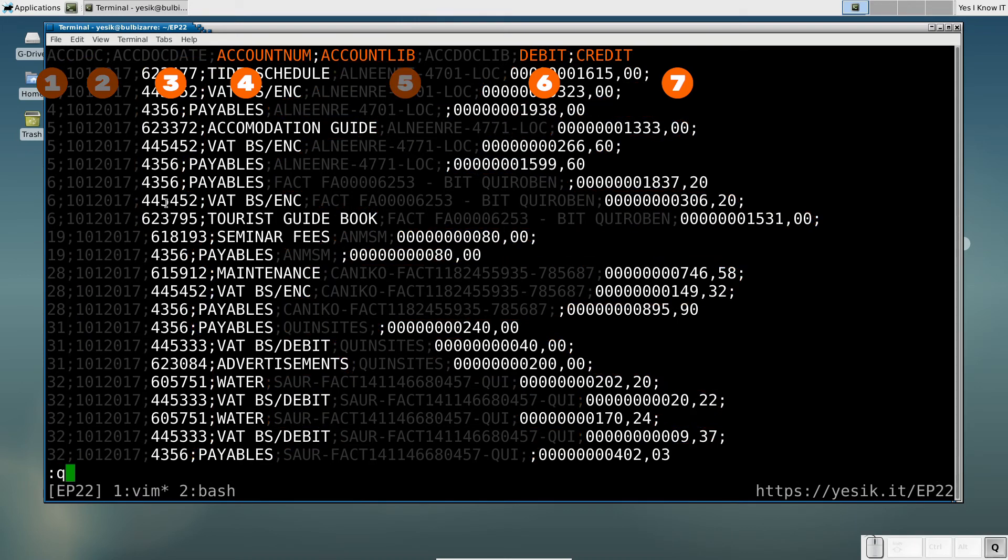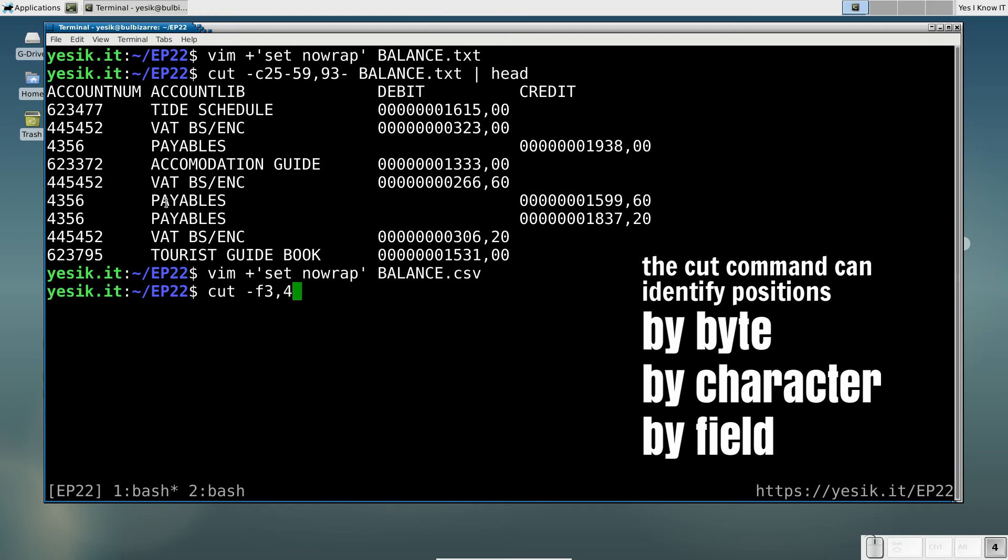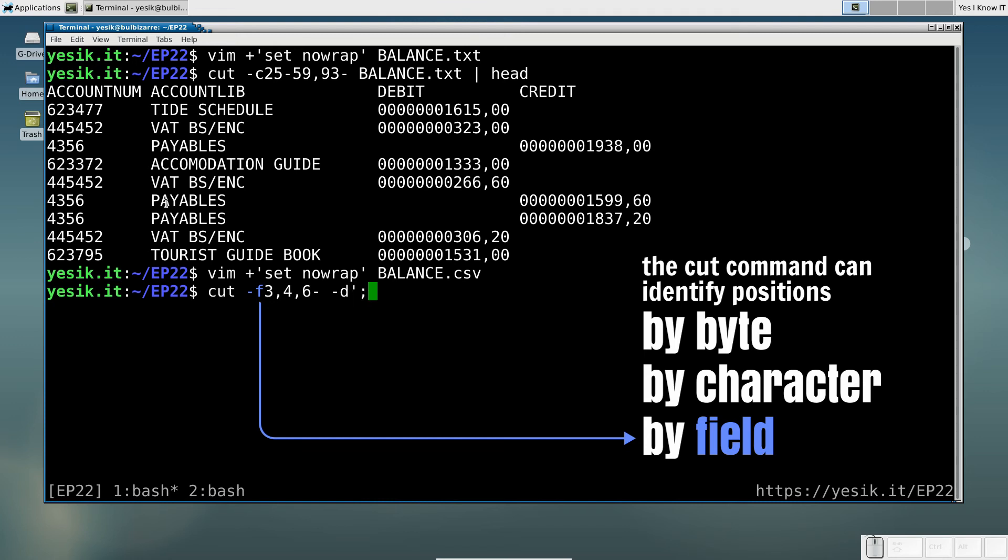Once again, we just have to report that to the Cut command, without forgetting this time to specify the field delimiter used in that particular file.